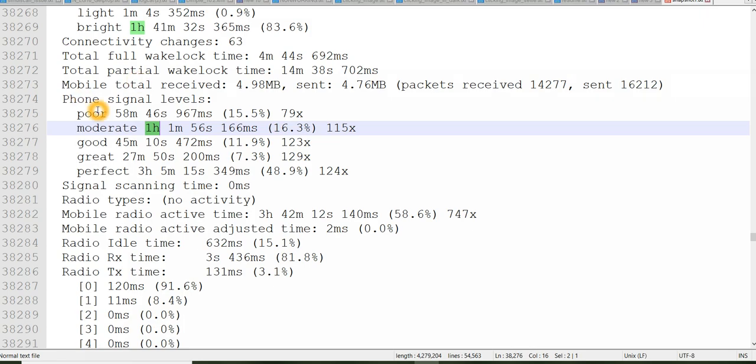So suppose most of the time it will be in poor and it will try to connect to the moderate, good, great like that. When you see many times fluctuations between poor and moderate, that means it's consuming more battery because it's trying to do something in background.